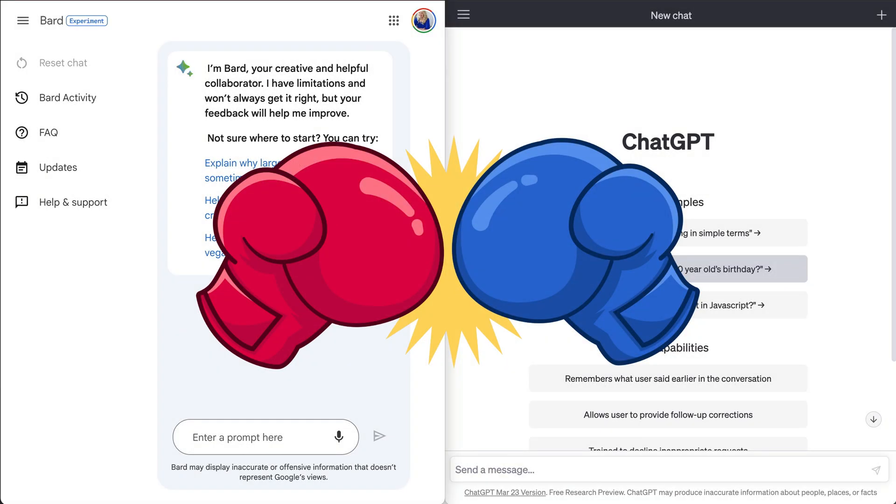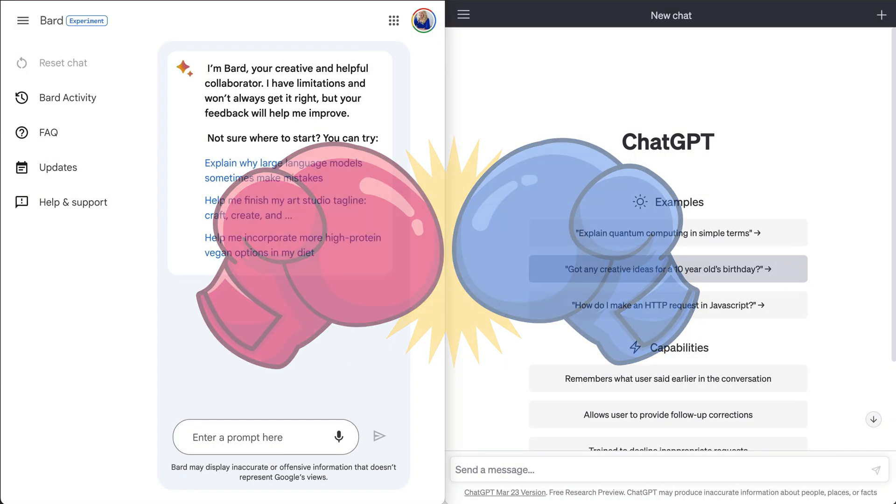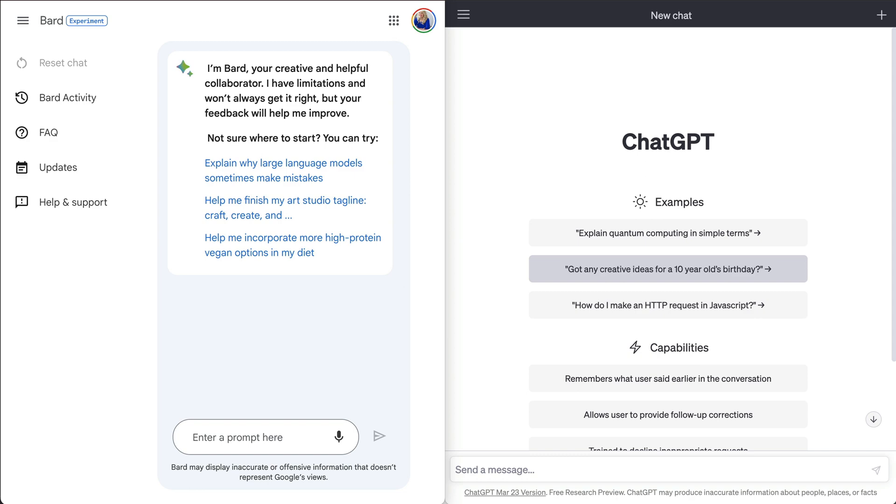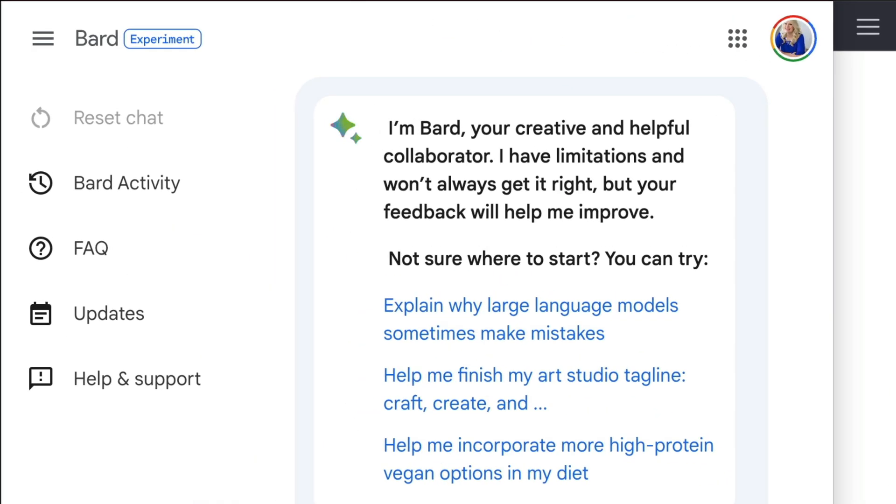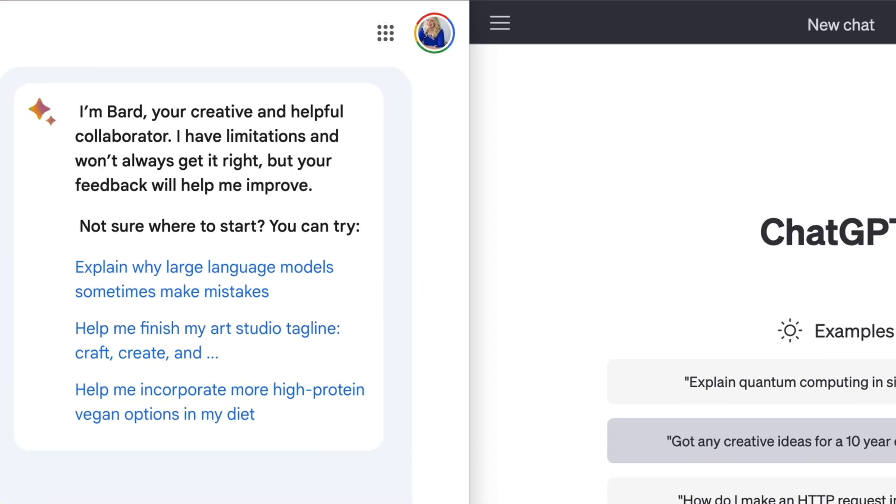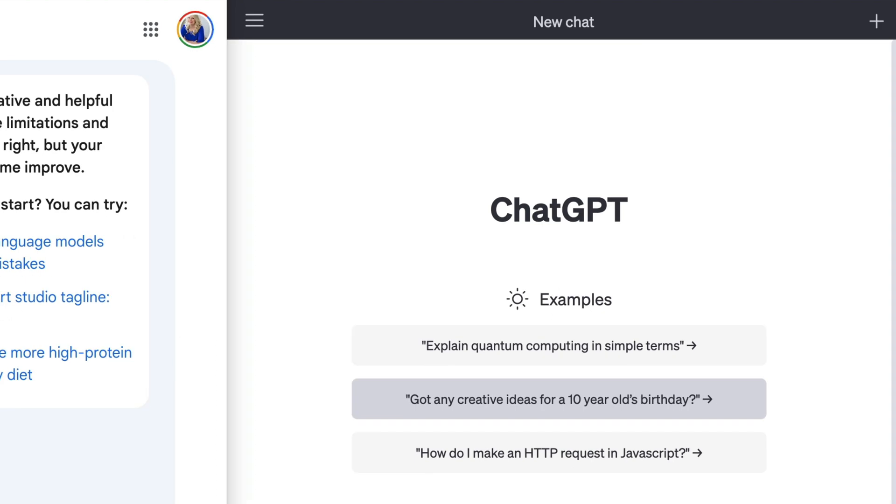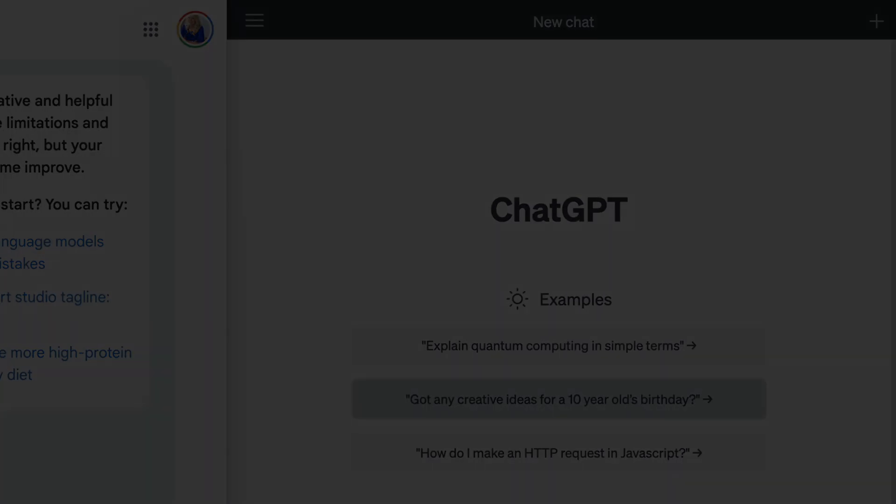Hey y'all, this week's quick tip is actually going to show you Google's new AI chatbot, Bard, versus ChatGPT. So let's get into it.